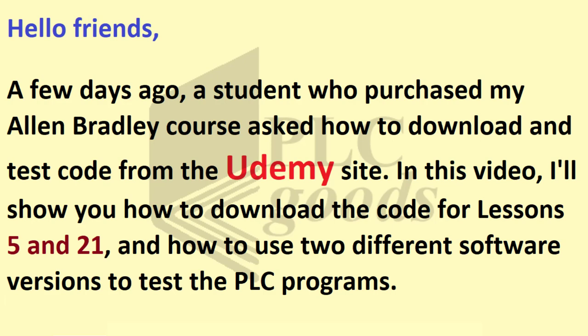Hello friends! A few days ago, a student who purchased my Allen Bradley course asked me how to download and test code from the Udemy site.